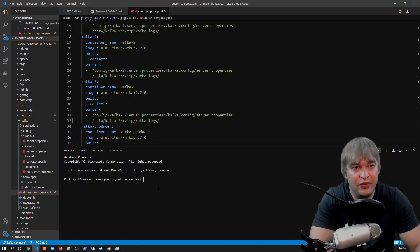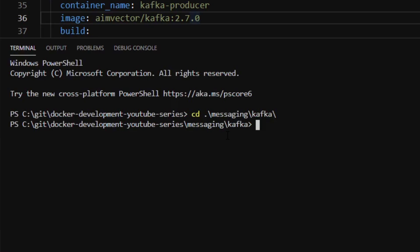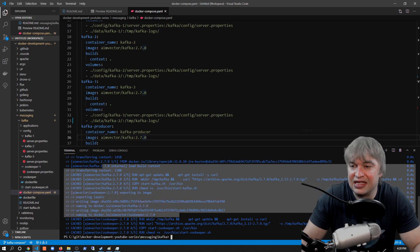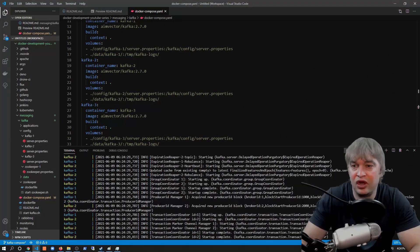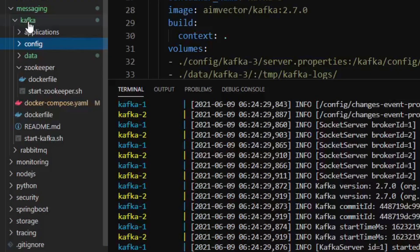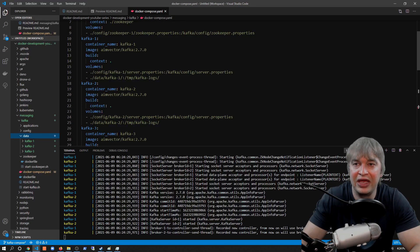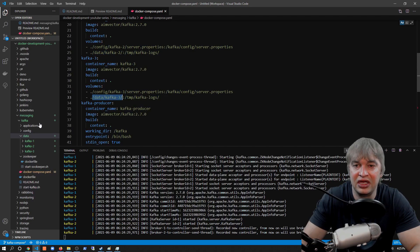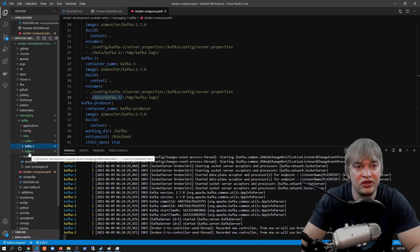To build all containers, change directory to the messaging/kafka folder and run docker compose build — this builds all containers defined in the compose file. Then run docker compose up to start all containers, showing all logs in the terminal. Looking at the messaging/kafka folder, a new data folder is created containing volume mounts for each Kafka instance: data/kafka-1, data/kafka-2, and data/kafka-3. These are the volumes where Kafka stores and persists all message data on the host machine.